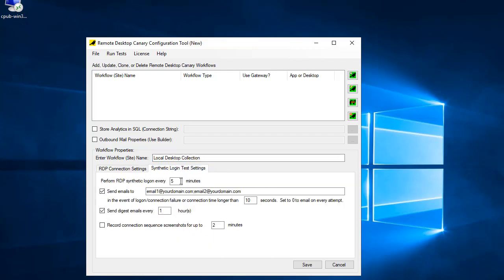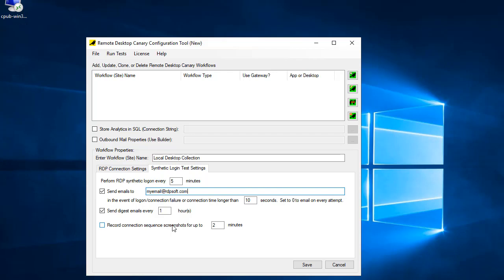In the synthetic login test settings, enter the test frequency, the email addresses you want to receive testing notifications at, and also the threshold in seconds that determines whether or not you receive an alert email related to login time.